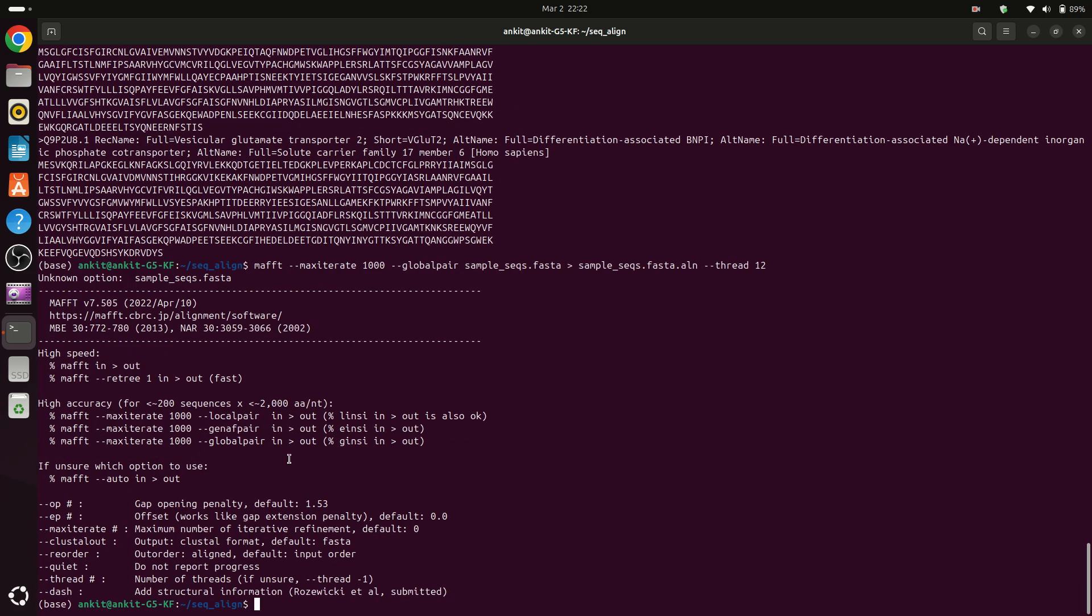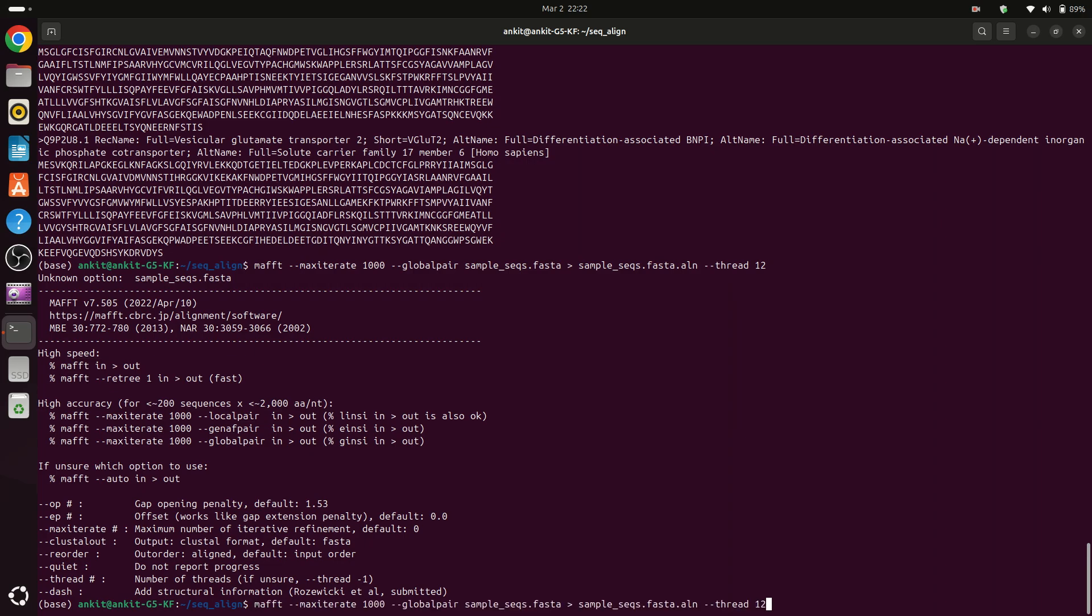Unknown option sample.fasta. Okay, I can see here that the number of threads should be provided before input and output file.